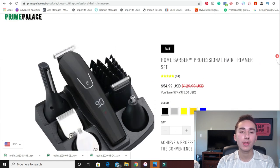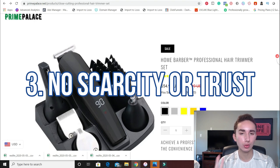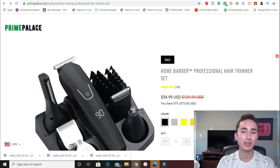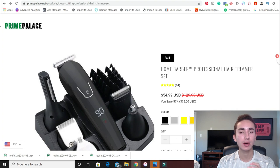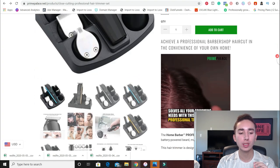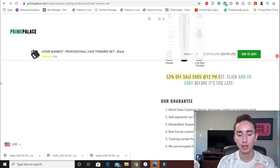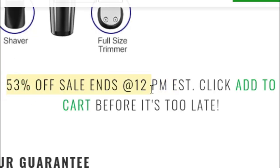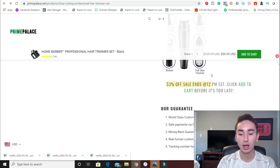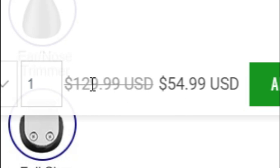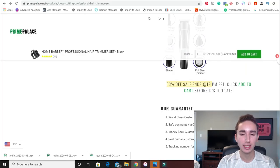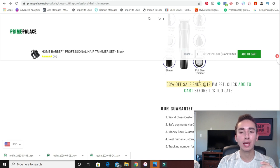So let's go into number three. The third reason why people are not buying from your website when you are generating traffic is a lack of scarcity or trust. When you're selling anything, you always want to have a timeline as to when the deal can get done, and if it doesn't get done by a certain date, there's some sort of consequence. So what does Prime Palace do? At the bottom of their product description, they show a 53% off sale that ends at midnight — shop today or pay $130 tomorrow. Obviously, are they actually changing the price? Probably not. But it's a good way of adding some scarcity.